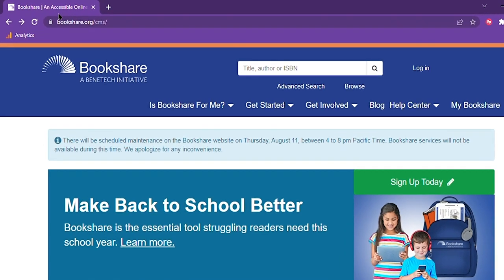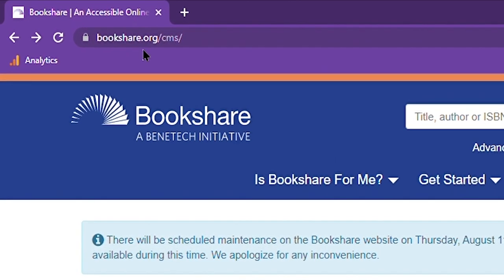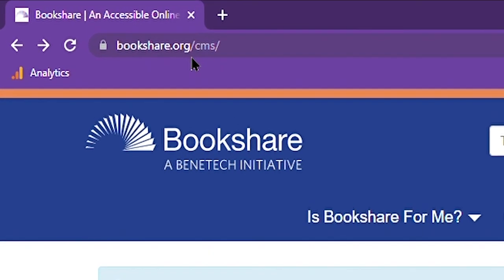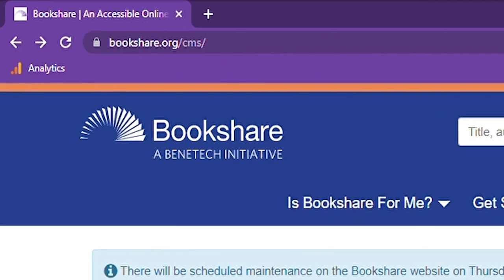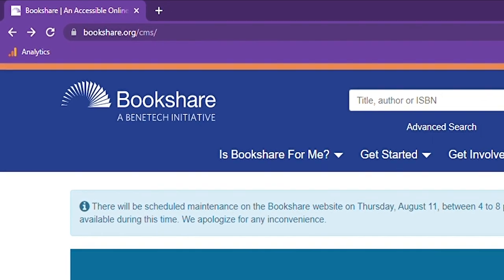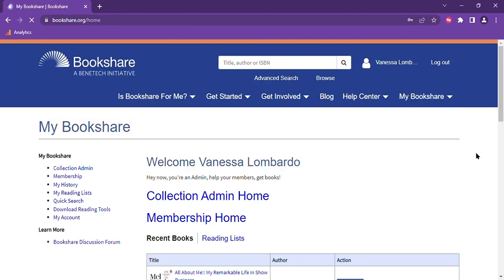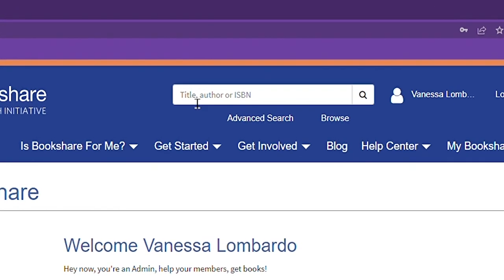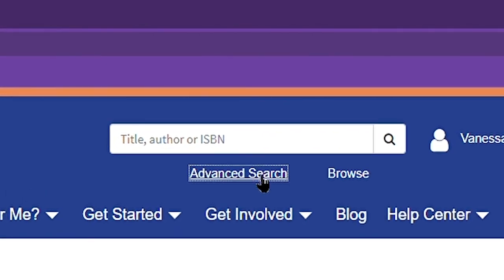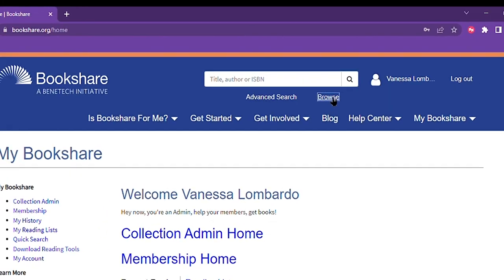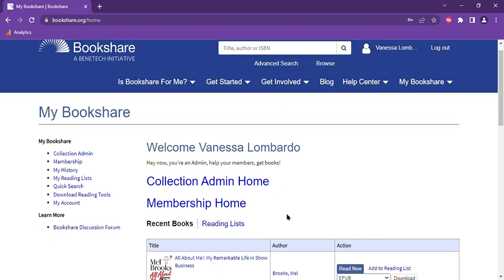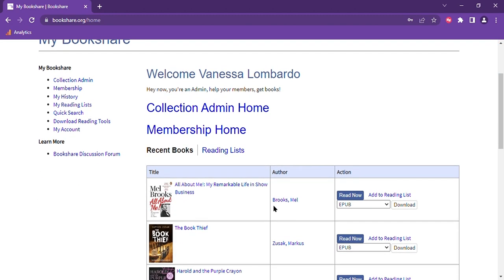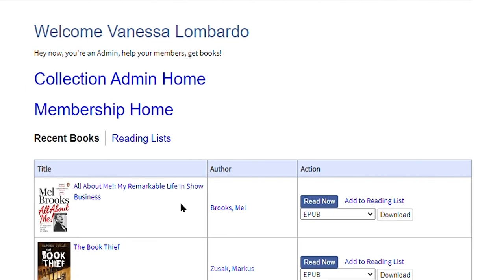First, I'm going to log into bookshare.org with my username and password. Next, I'm going to search for a book. There are a variety of ways to search for a book such as typing in a title into the search bar or using advanced search or browse, but for now I'm going to go directly to my Bookshare page and my recent books and choose All About Me by Mel Brooks.